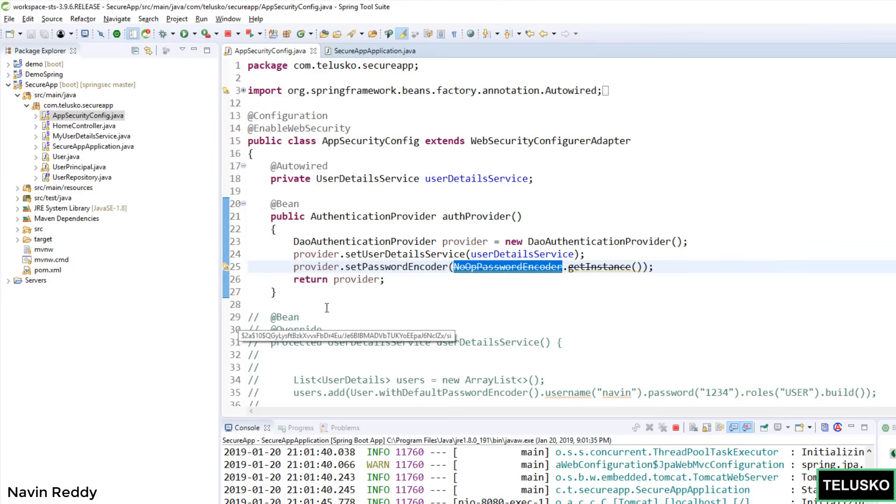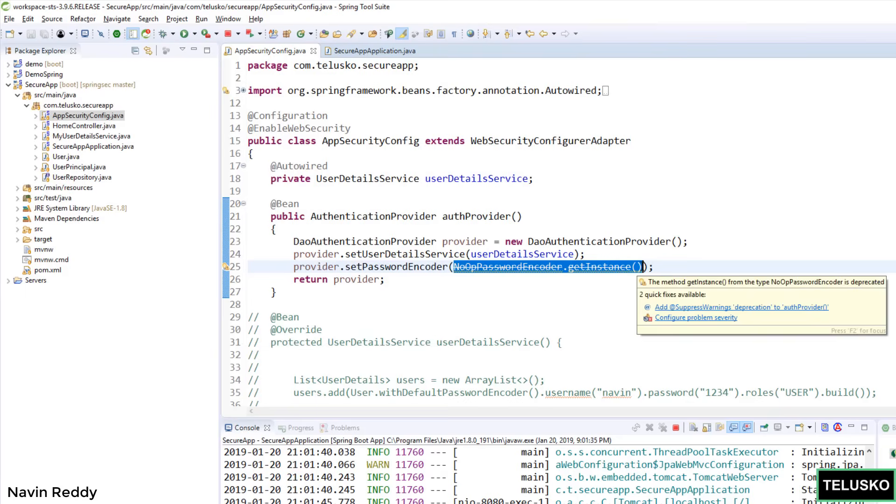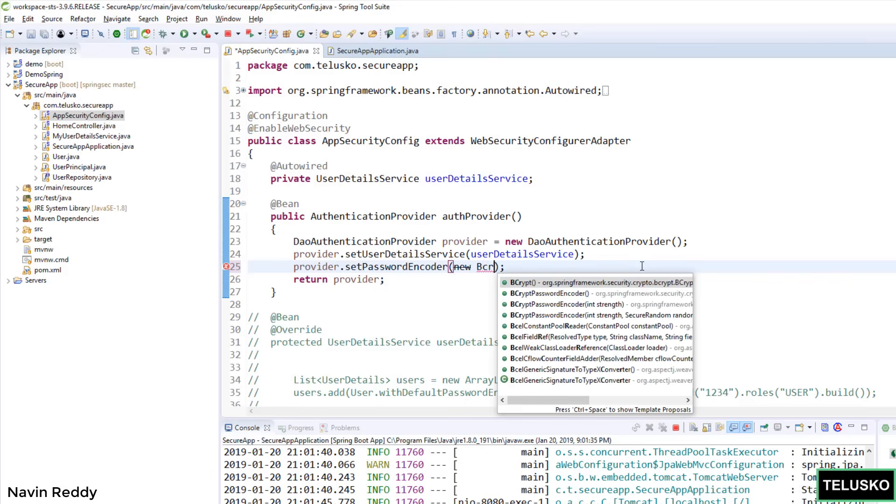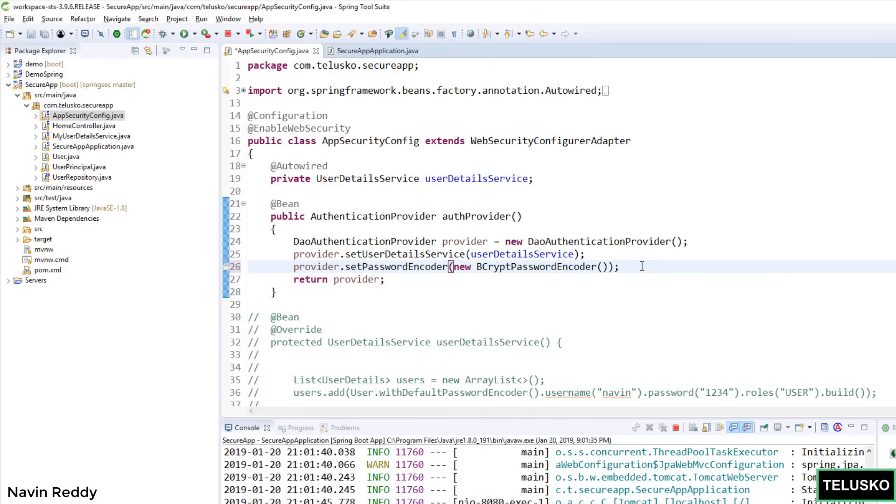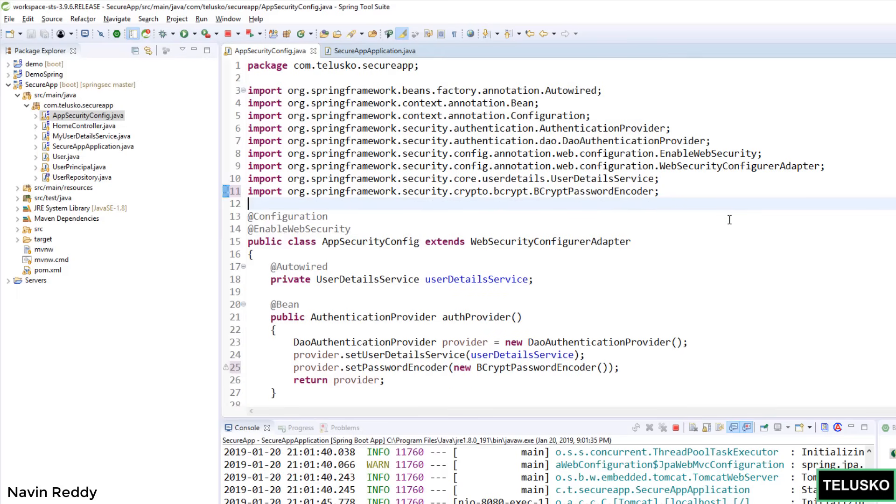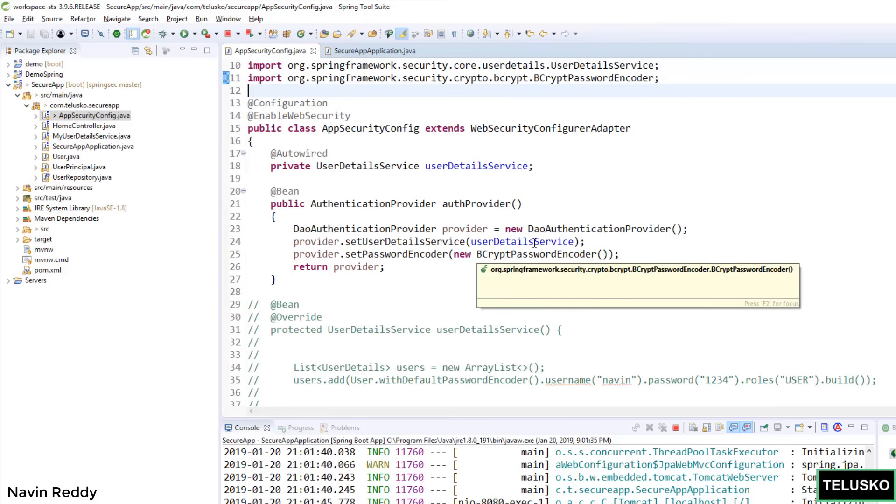Let me go back to my workbench and here instead of mentioning no password encoder, we should be using bcrypt. You might be thinking we have to add some libraries, but don't worry. By default in Spring Boot we have a library for bcrypt. We can simply create the object of bcrypt here. You can see we have bcrypt password encoder. Let's click on that. It has also imported the package which is bcrypt password encoder. Now we don't need this one. We can say Ctrl Shift O which will arrange all your imports. And that's it. That's the only line you have to change.